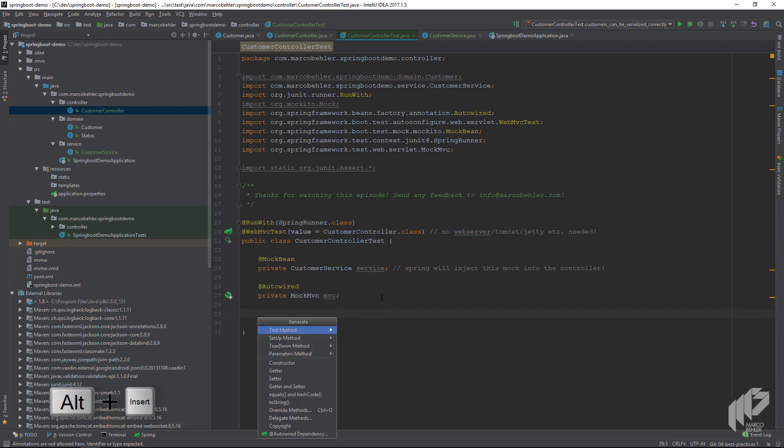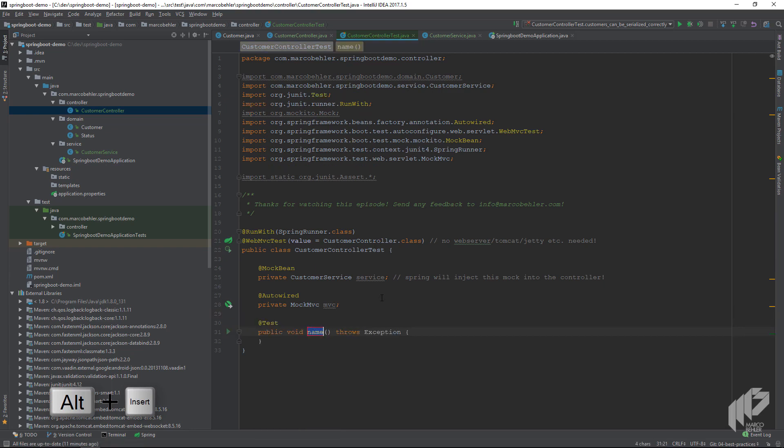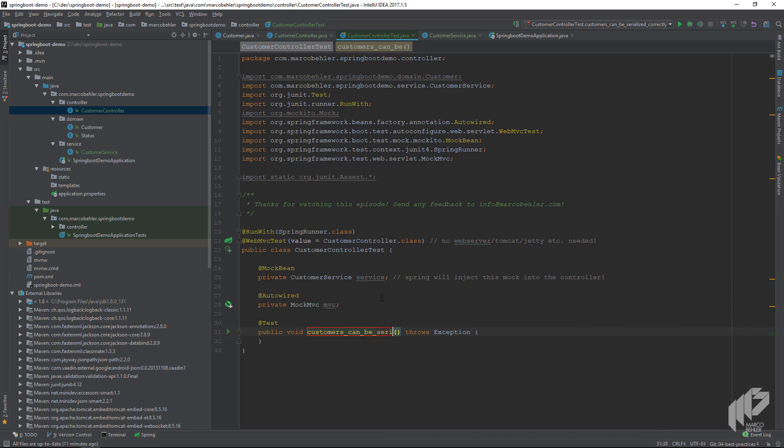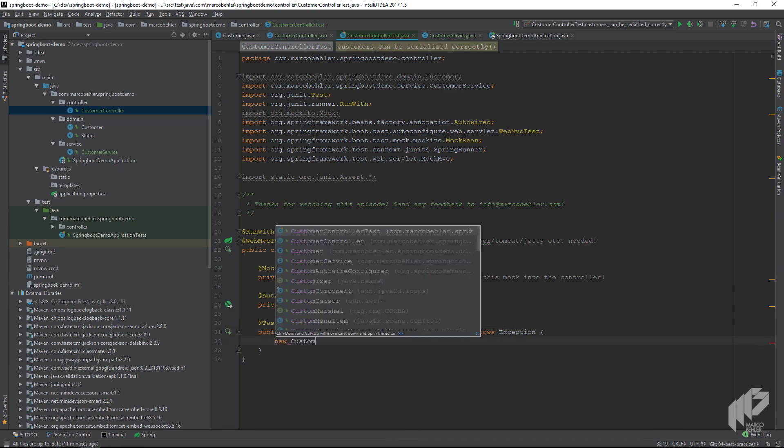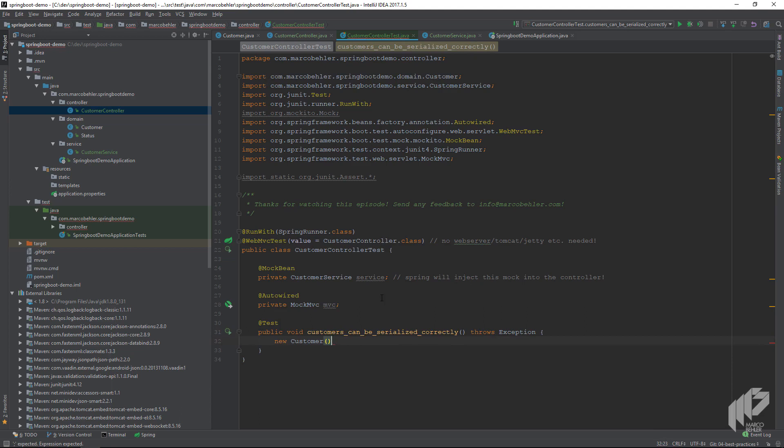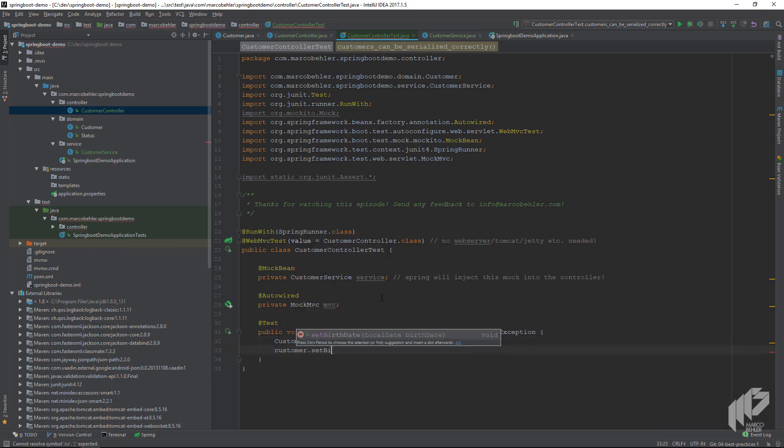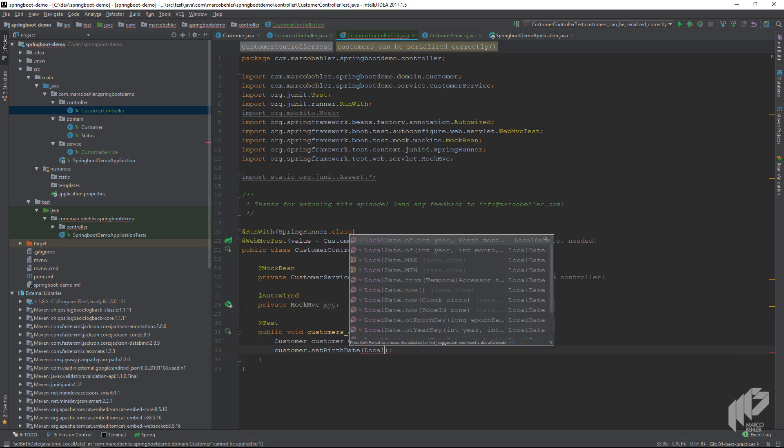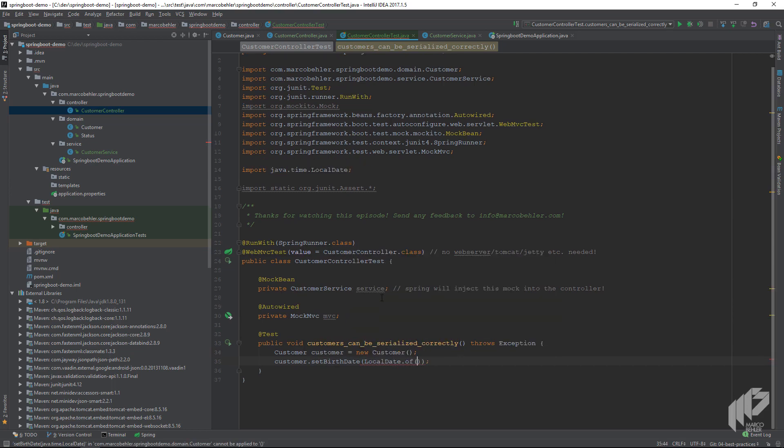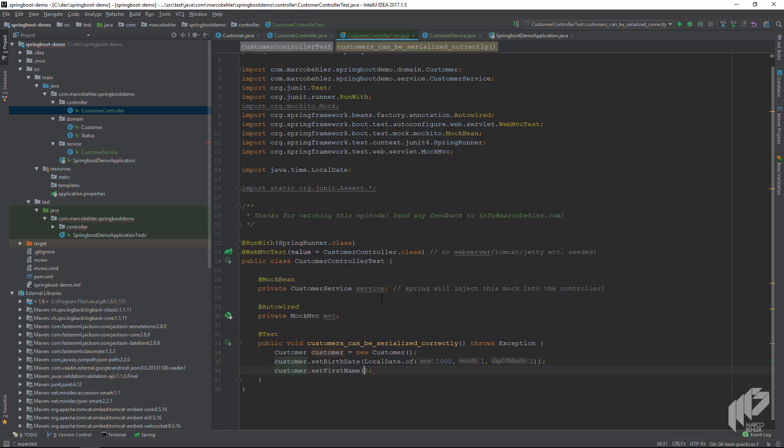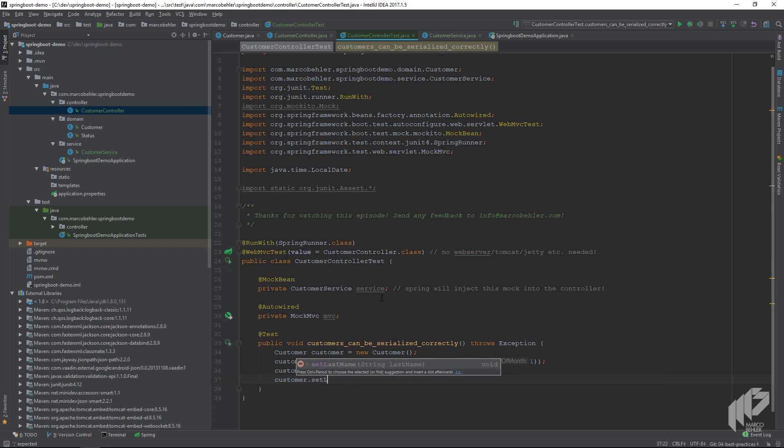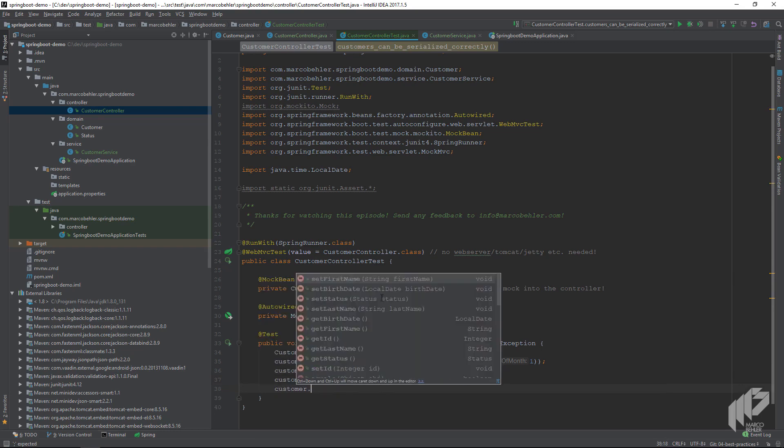Now we create a new test, maybe call it customersCanBeSerializedCorrectly. Then inside I'd like to create a new customer, give it a new birth date with some LocalDate, and set the first name to John, then set the last name to Snow, and set the status to fraudster. So that's our customer.